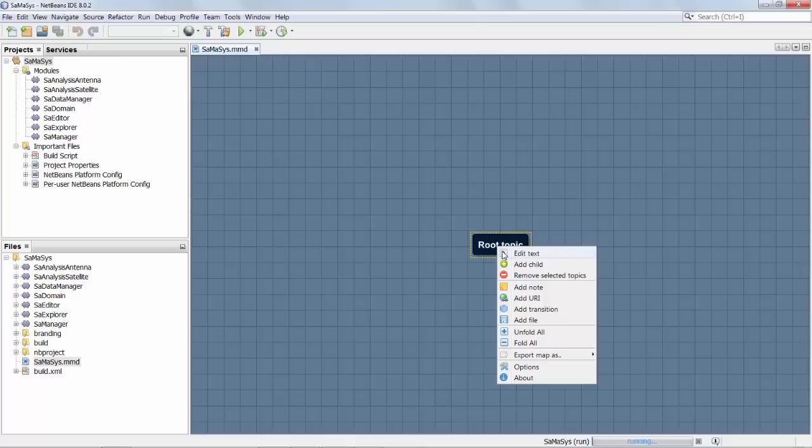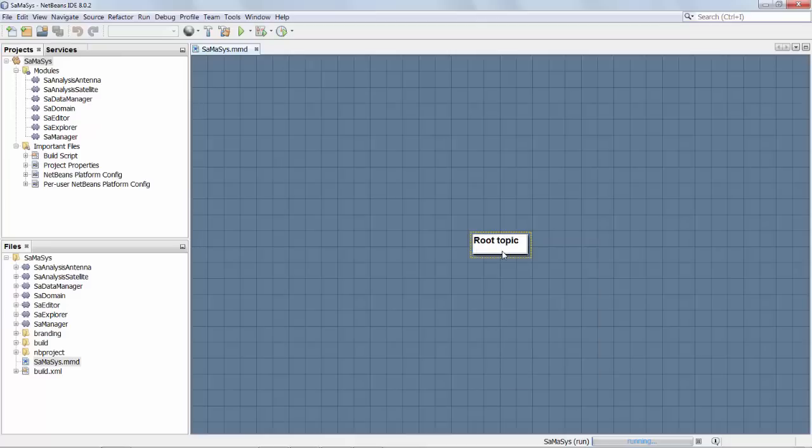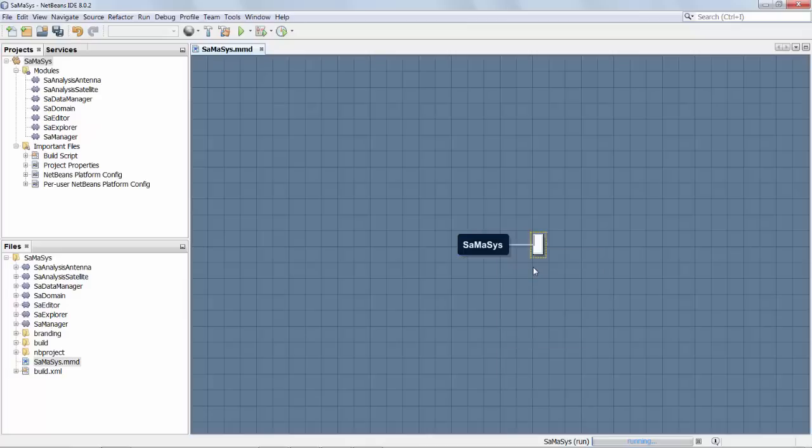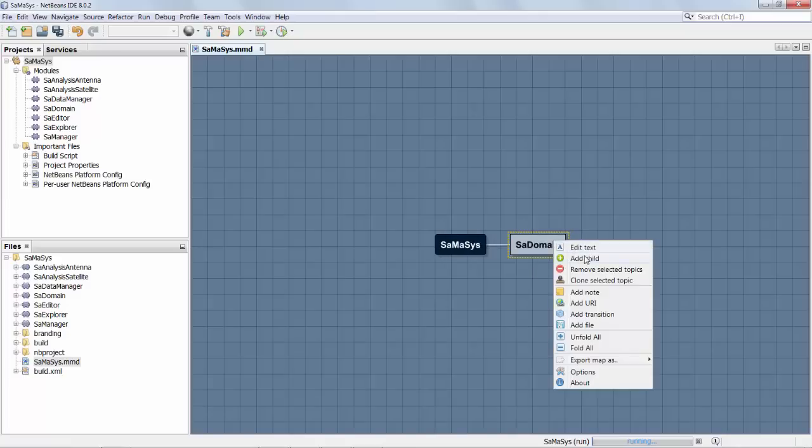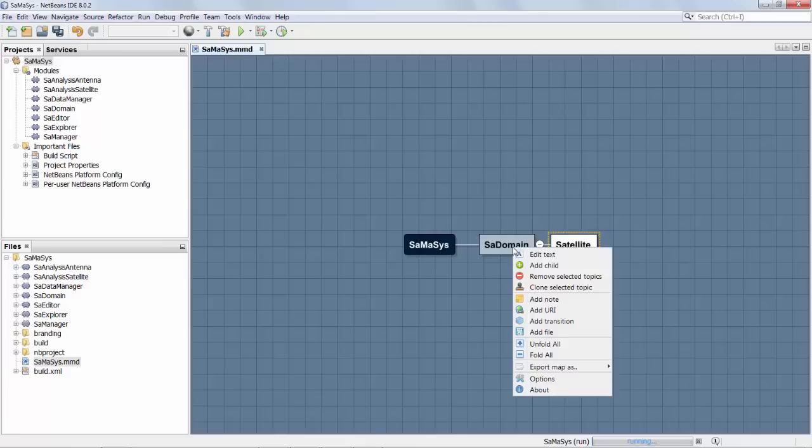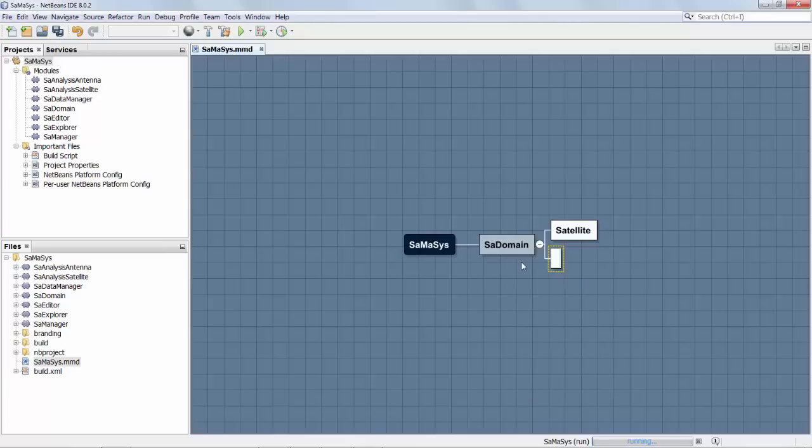We first edit this text and this is satellite management system. Now in the first place we started by creating a domain module. The main module was SADomain and SADomain had a domain class called satellite and also a domain class called antenna.